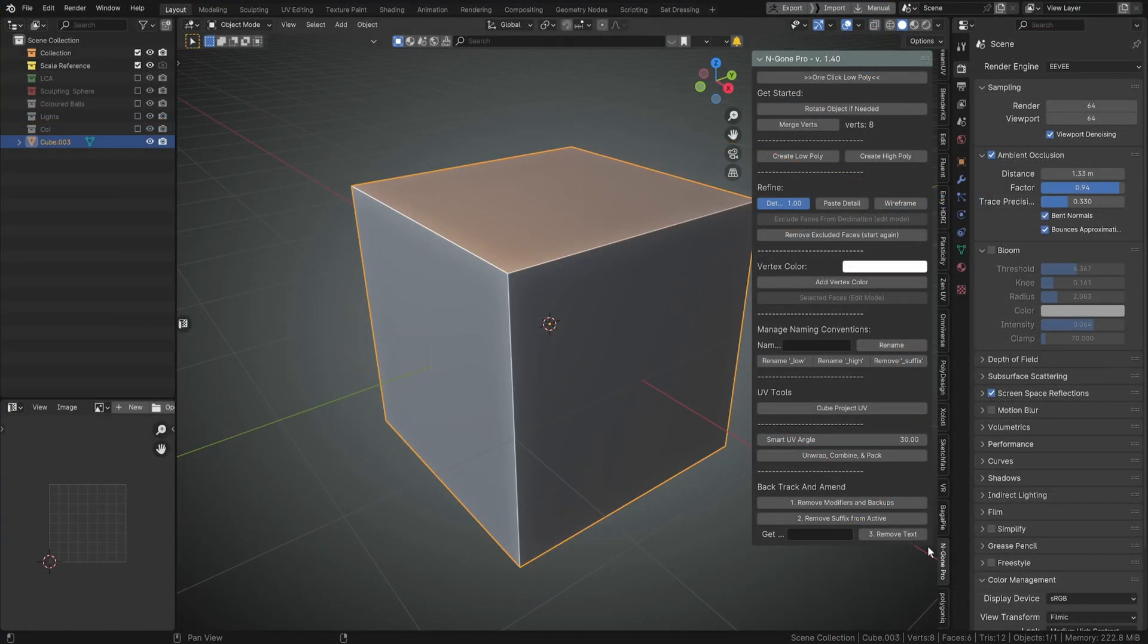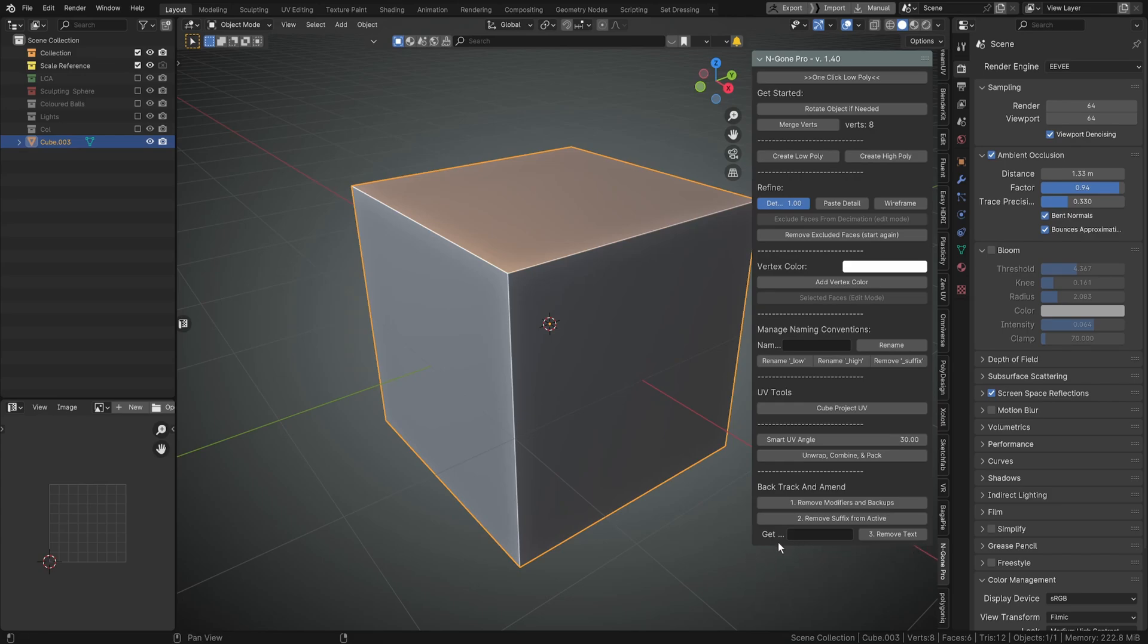First of all, I have removed the Easy Remesh panel. If you want to continue to use that, you'll need to use it in an older version of Blender with an older version of Ngon Pro.